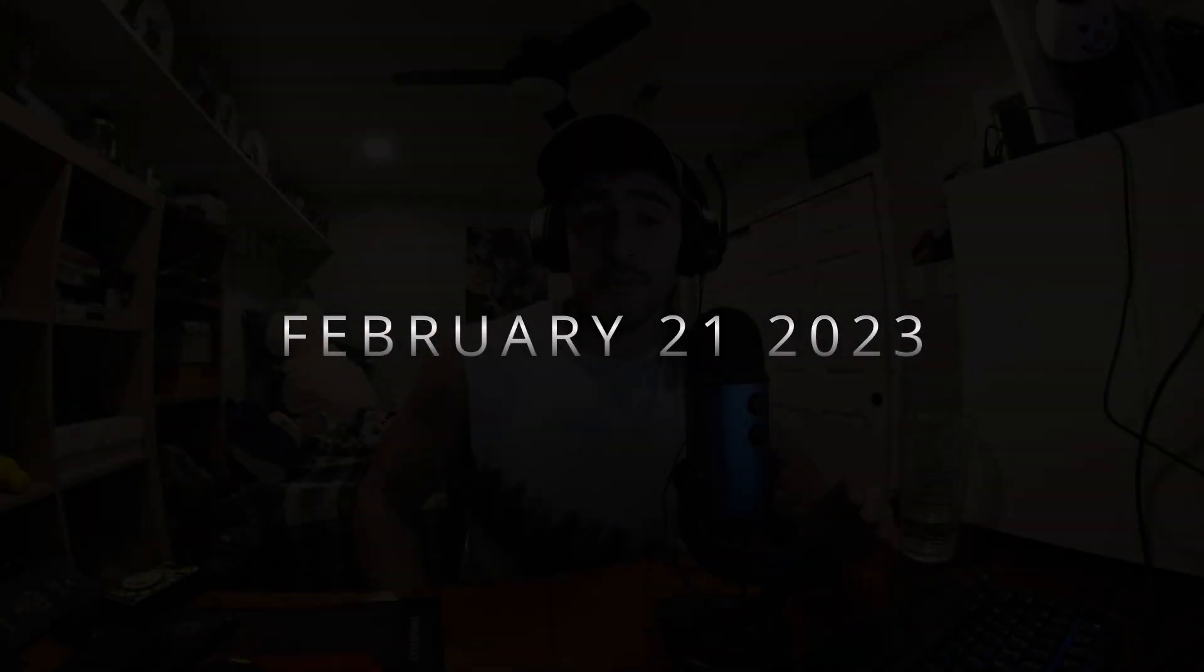Today is February 21st of 2023. This is the start of my vlog on how I'm signing up for my holiday work visa for New Zealand and actually going to New Zealand.